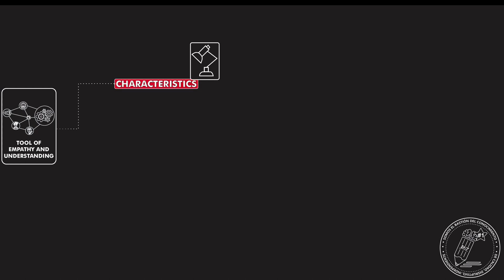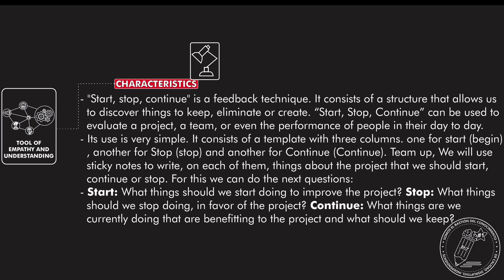Well, this is a tool of empathy and understanding. It's got the following characteristics. Start-Stop-Continue is a feedback technique. It consists of a structure that allows you to discover things to keep, eliminate, or create, and that's why it's called Start-Stop-Continue. It can be used to evaluate a project, a team, or even the performance of people in their day to day.